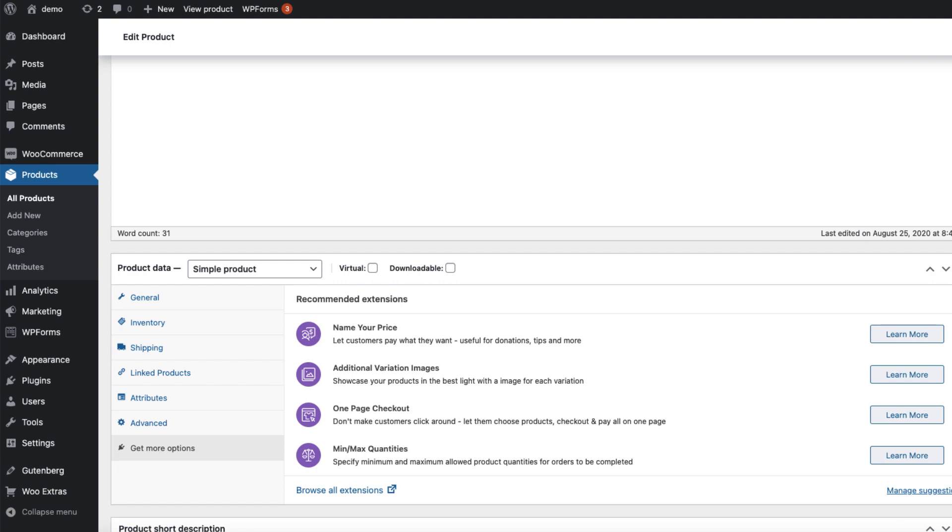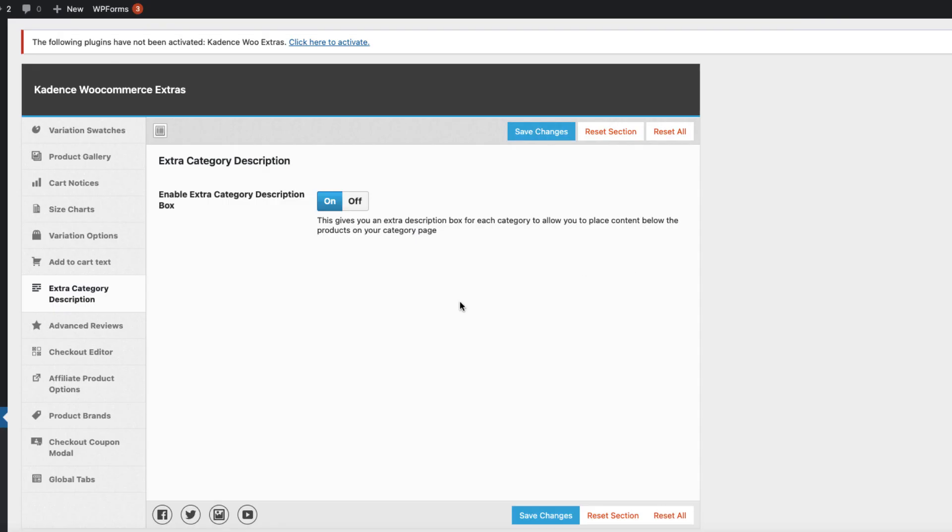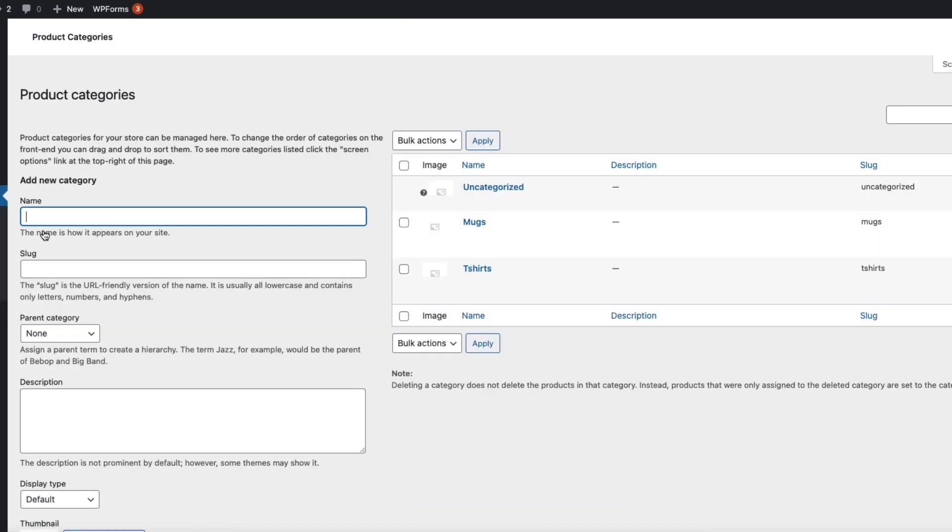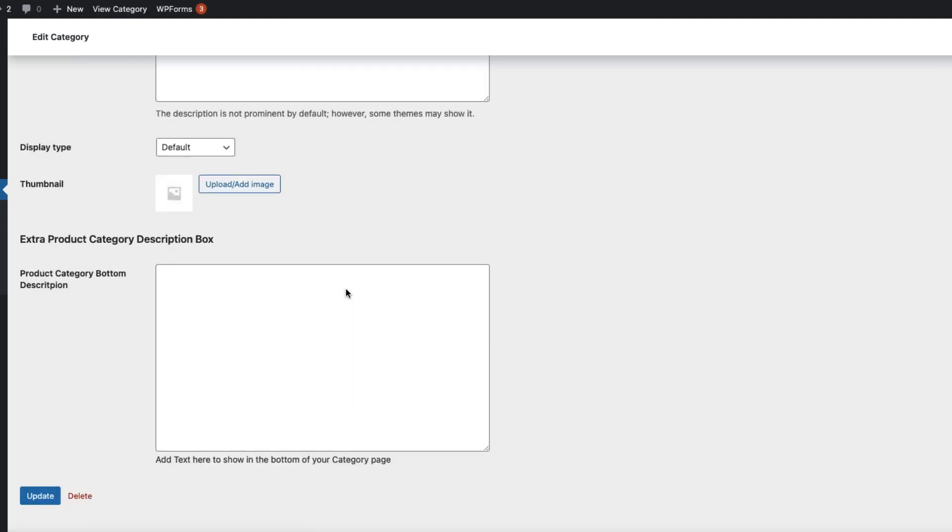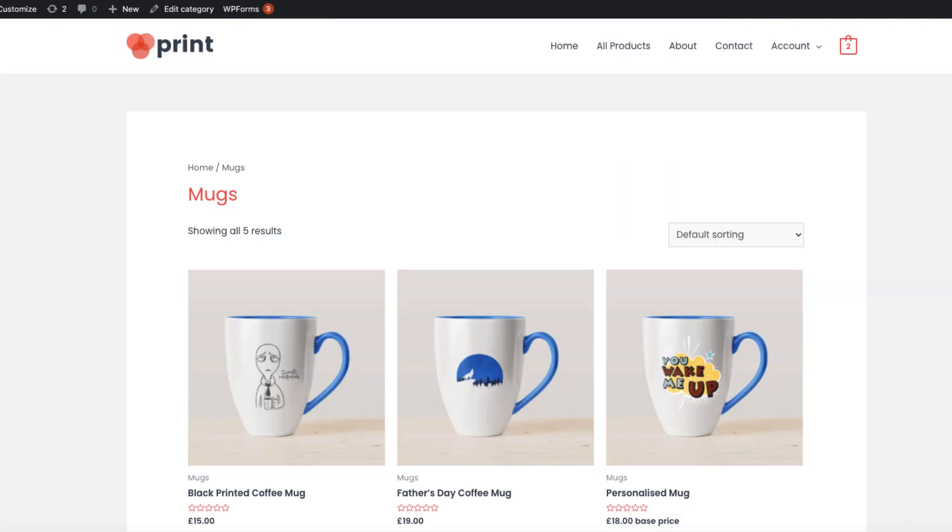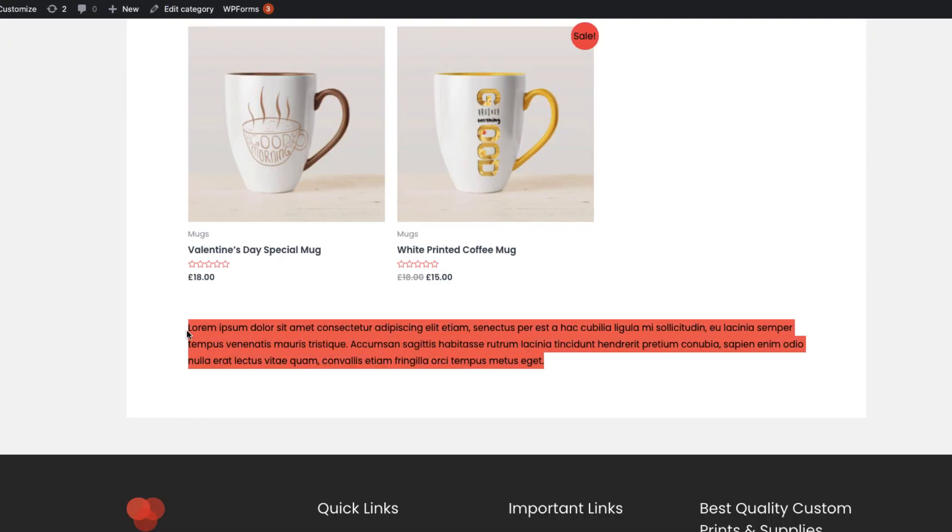Unfortunately, we cannot do that for every single product by themselves, but these are global settings. Next feature is extra category description. It's activated. If I go to categories and open up the mugs, then this is the extra category description box. I'm going to paste some text here, update it. This is the original mugs category page. If I scroll down, here is the extra text.